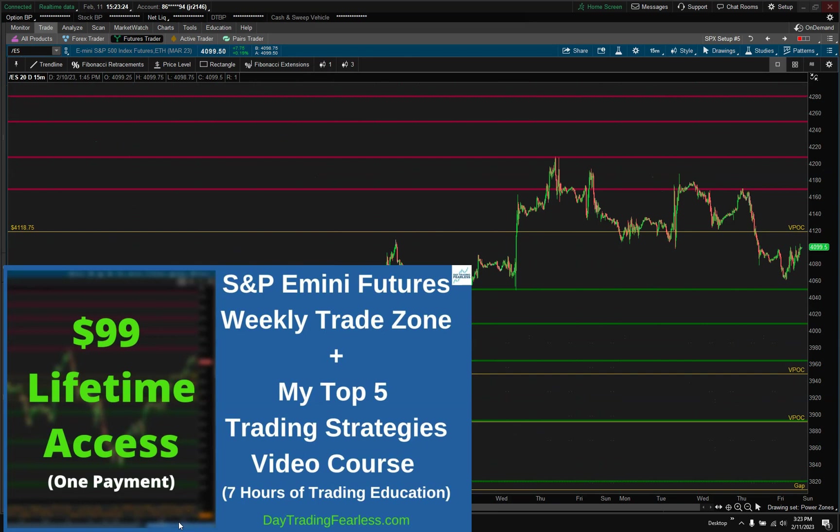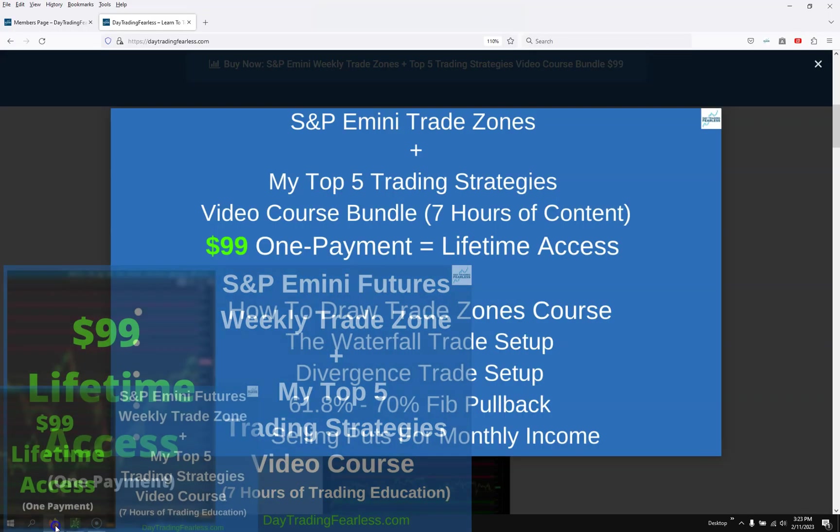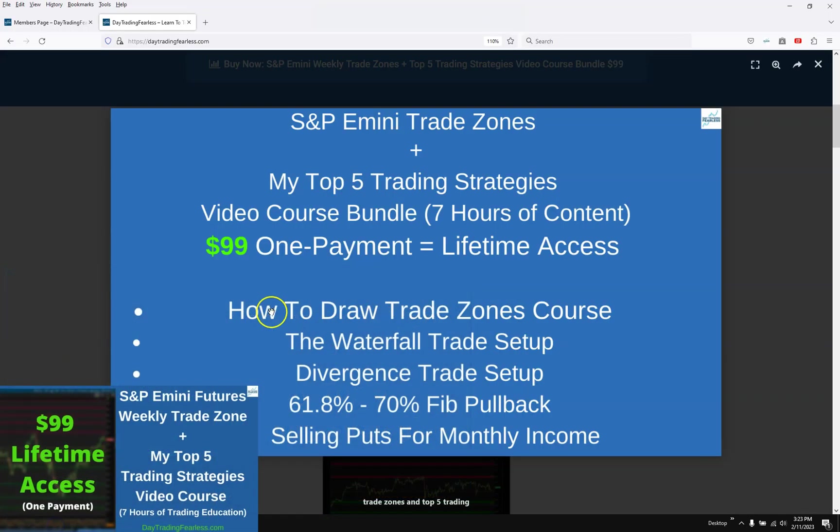If you want to help support my channel get some education and also weekly trade levels then make sure you check out my 99 dollar S&P future weekly trade zone and video course bundle. You will receive support and resistance trade levels every single weekend and you will get my top five trading strategy video course bundle with my top five trade strategies that I use on a daily basis. So for more information check the link down below or go to daytradefearless.com but back to the video.